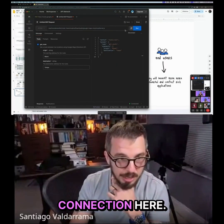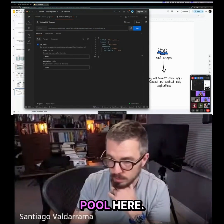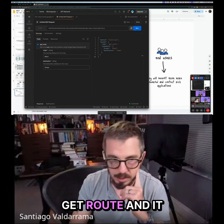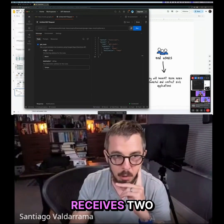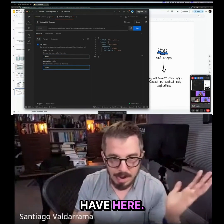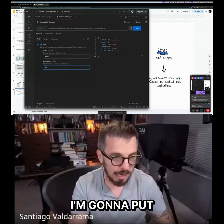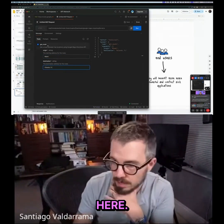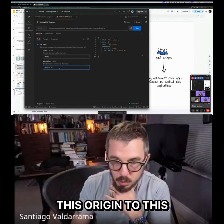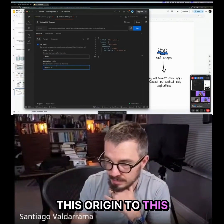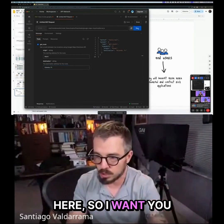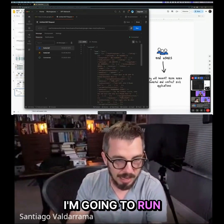Now I have a connection. You can see the tool here — it's called 'get_route' and it receives two parameters. Miami and Tampa are what I had before, but I'm going to put Orlando, Florida as the destination. So I want directions from this origin to this destination.